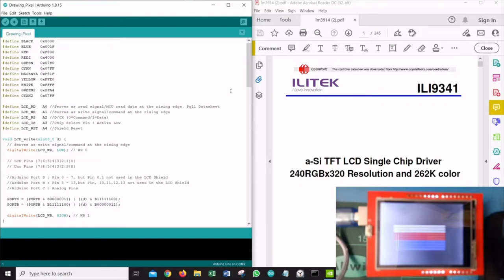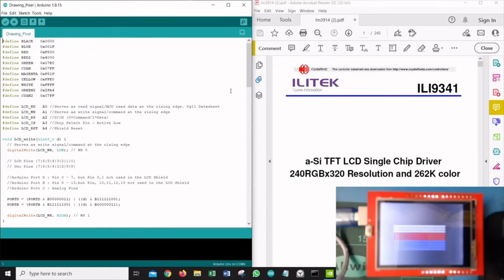I wanted to understand what's happening at the core level, which was actually fulfilling when I studied the entire datasheet and finally got to know how the LCD interprets commands and behaves accordingly. As an inventor it gives me satisfaction to code from scratch. However, I think it's important that everyone understands that everything I've studied could be limited or partially correct, and I determine correctness by seeing the outputs displayed on the LCD.